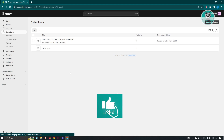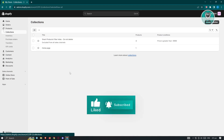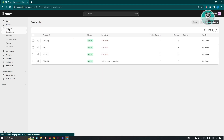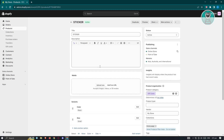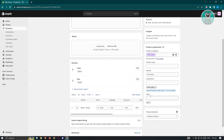First, we need to edit a few things on the product itself. Let's go back to Products and open one of our products — in this case, a sticker product. Scroll down until you see the Tags section. If you want to showcase a specific product without moving anything in your collections or pages, it's important that you use the Tags section to organize all the products in your shop.